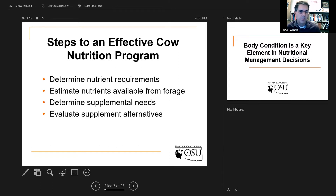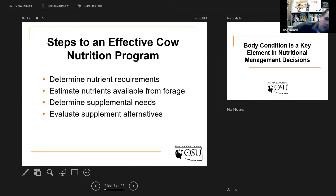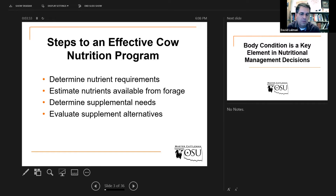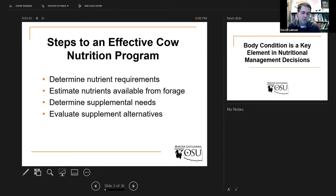Secondly, estimate the nutrients that are available from the forage. That's why you had your hay tested. We can use tabular values from the feedstuffs chapter, but what that represents — a number for, let's say, bermudagrass hay — represents an average across a whole bunch of people's hay samples. What you'd rather have is your own, specific to your operation.